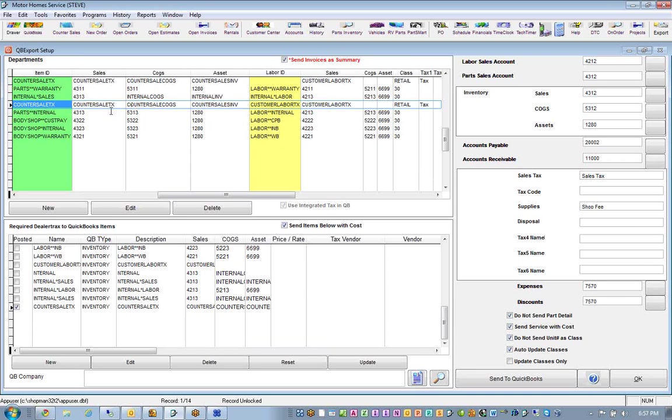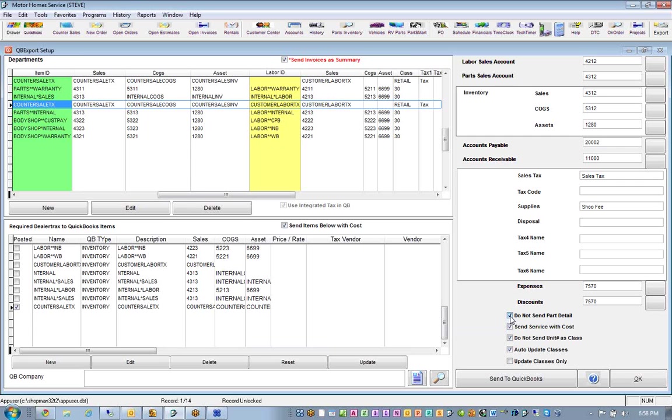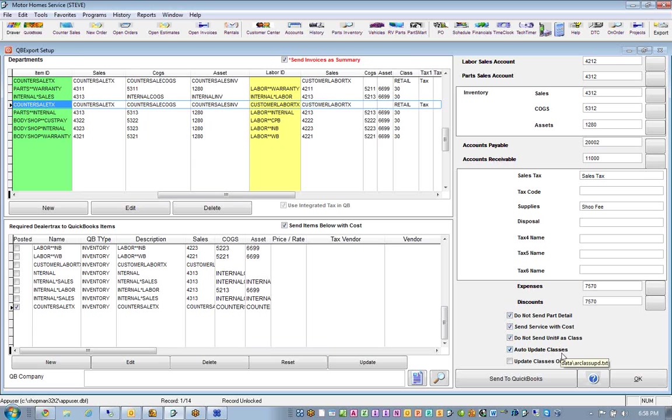And that's what these things mean right here. Do not send the part detail. If this is not checked, then it's going to send over the transactions to QuickBooks with part numbers and with descriptions and with everything else that's on the topline side, which is not really required. All we're looking for are the base numbers. The class and the auto-update classes, what these have to do with is that inside of our program, when you do a work order for an internal unit, it would capture the stock number as the class.